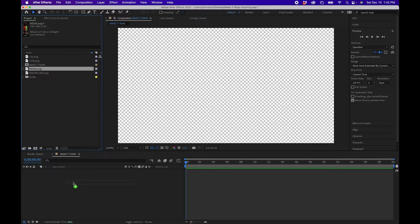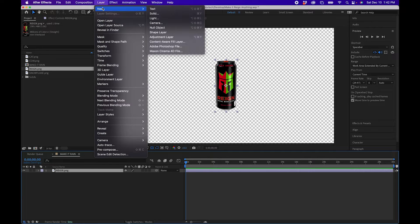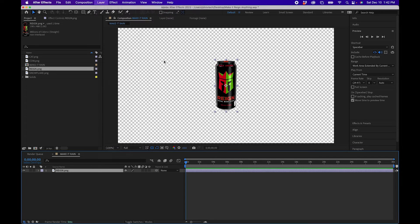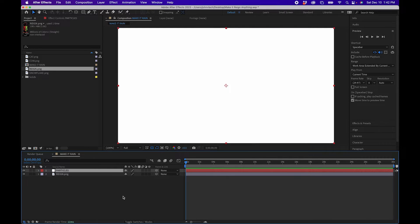Import the rain can into your timeline. Next, go to Layer > New Solid and name it 'particles'. Make sure you click on Make Comp Size and click OK.